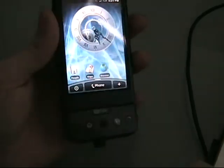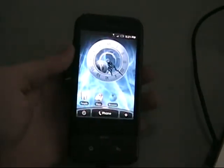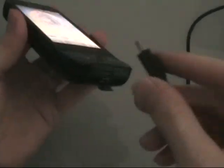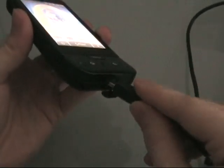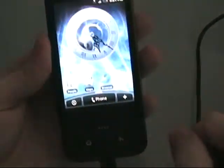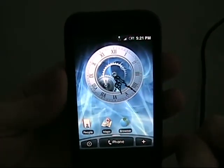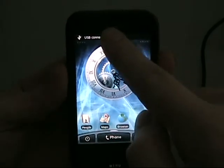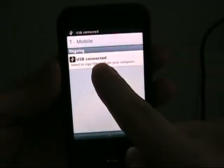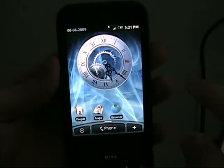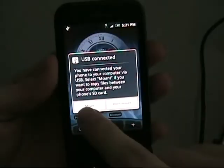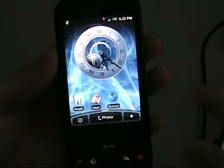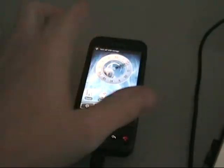Once you've downloaded the three files and they're on your computer, you're going to take your G1 and plug in the USB cable. A notification is going to pop up. We're going to pull that down, click on it, click Mount. This is going to allow you to transfer stuff to the SD card.